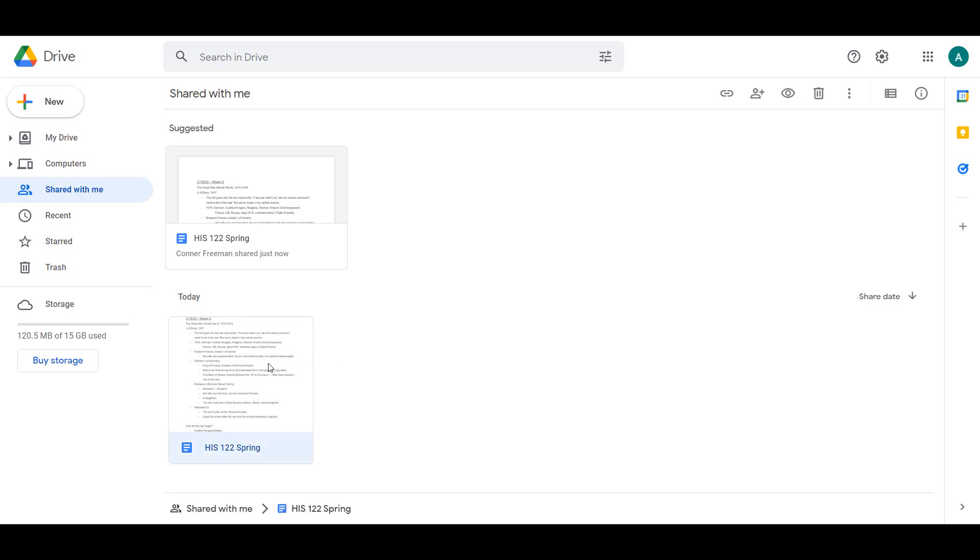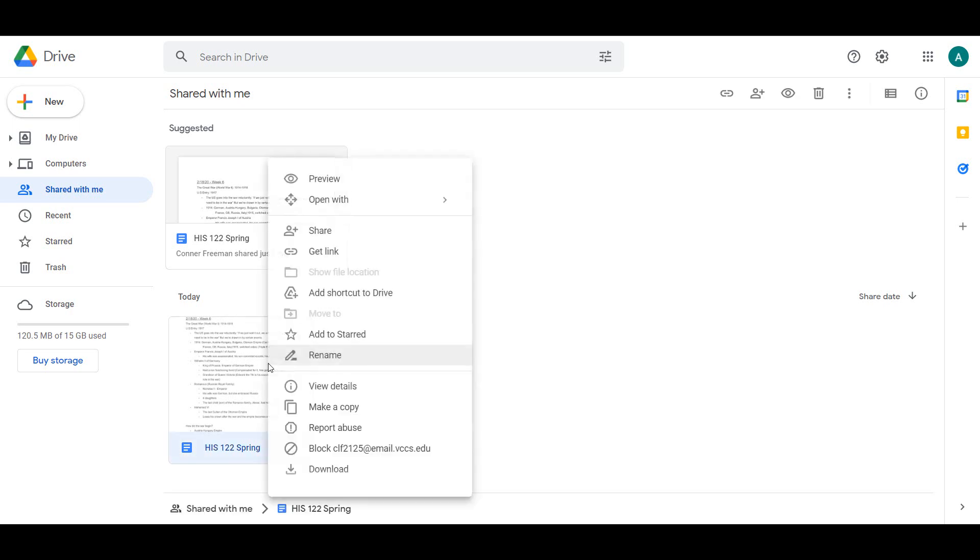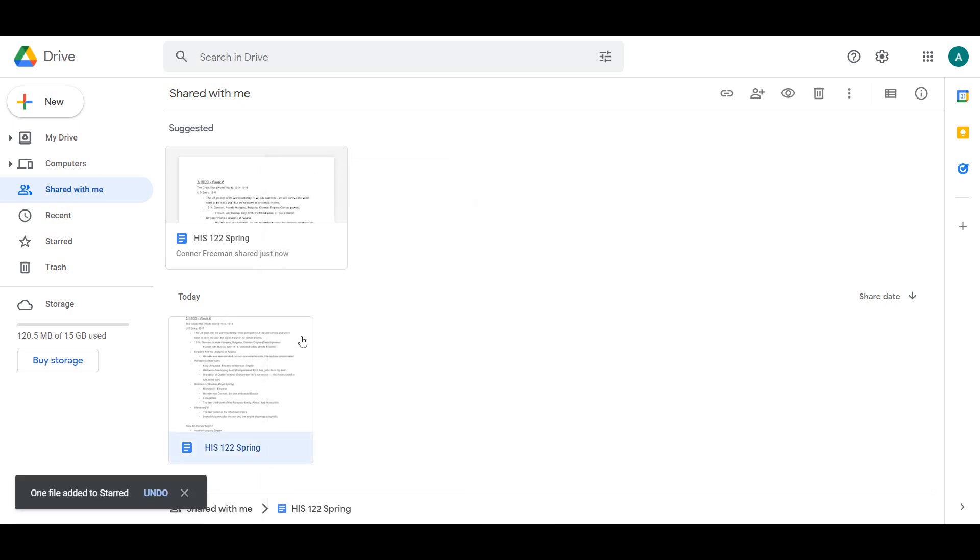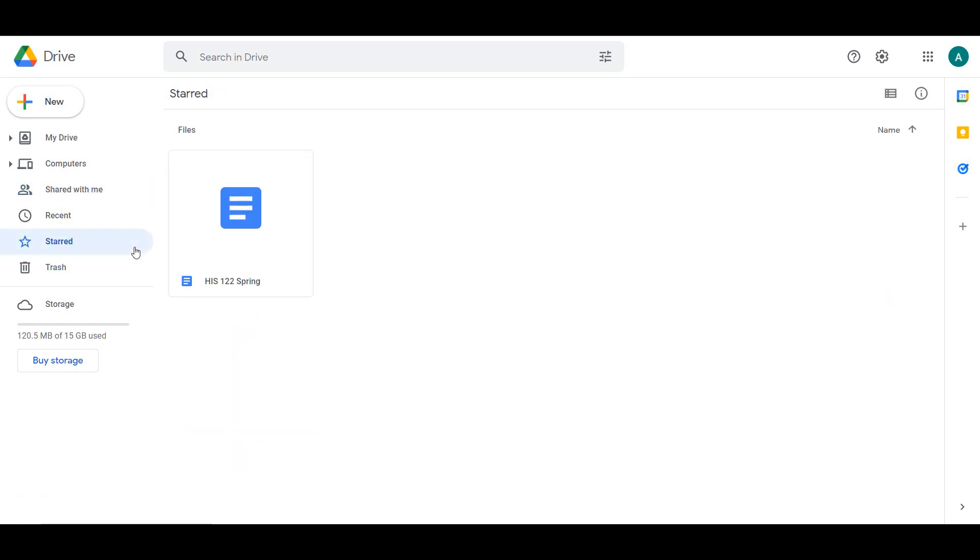You can mark your favorite files in Drive with a star. This allows for easy access by clicking the Starred tab on the menu.